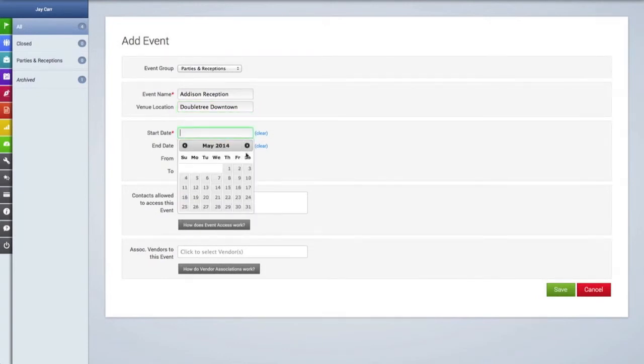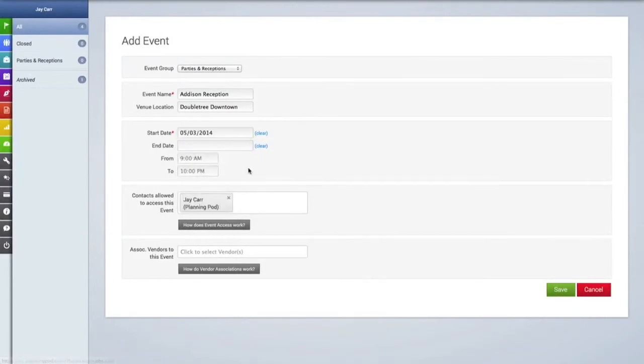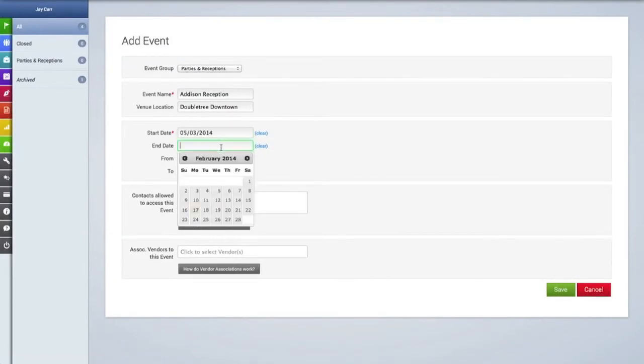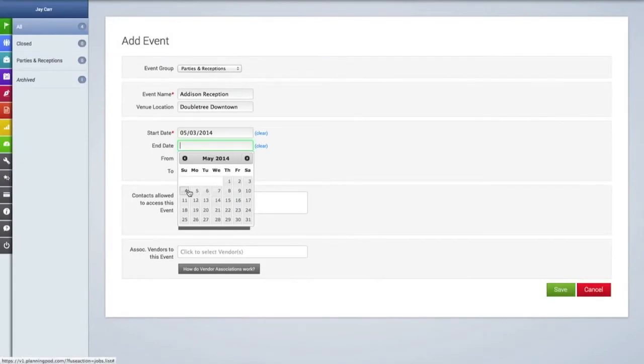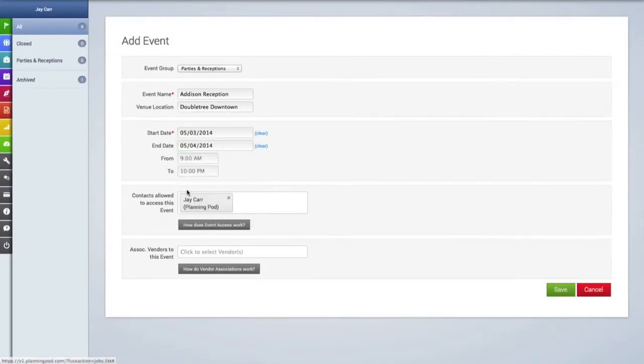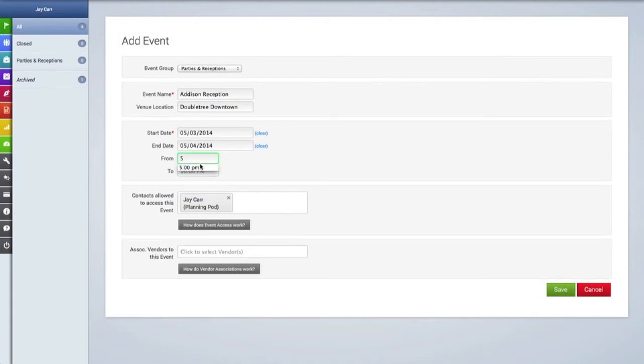Then you can also create a start date for the event as well as an end date if this event goes on longer than just one day. And then you can add the start and finish times for the event in these fields.